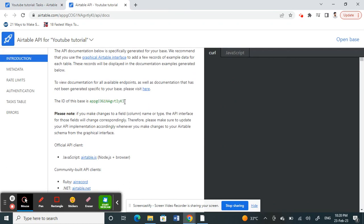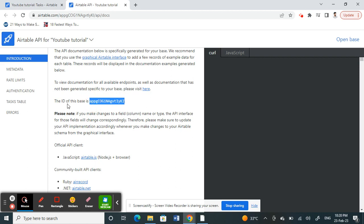Once this opens, you'll be able to find your base ID. It's mentioned in the document saying the ID of this base is this one. That's your base ID. That's how we find the base ID.